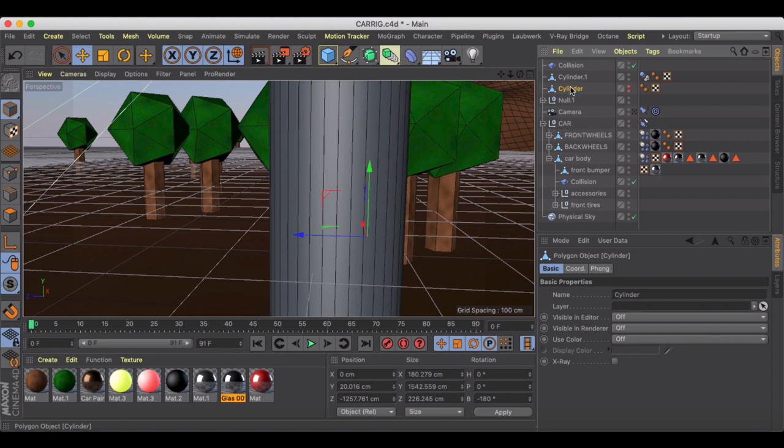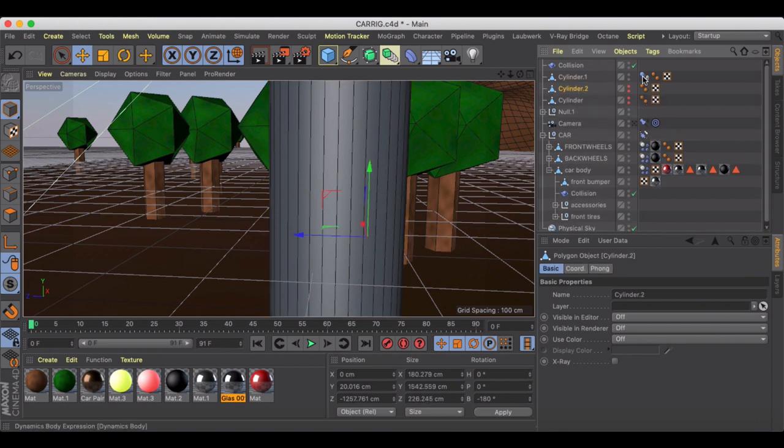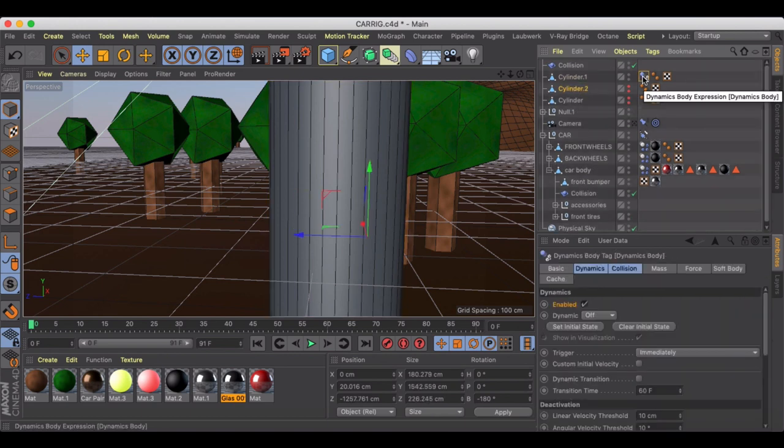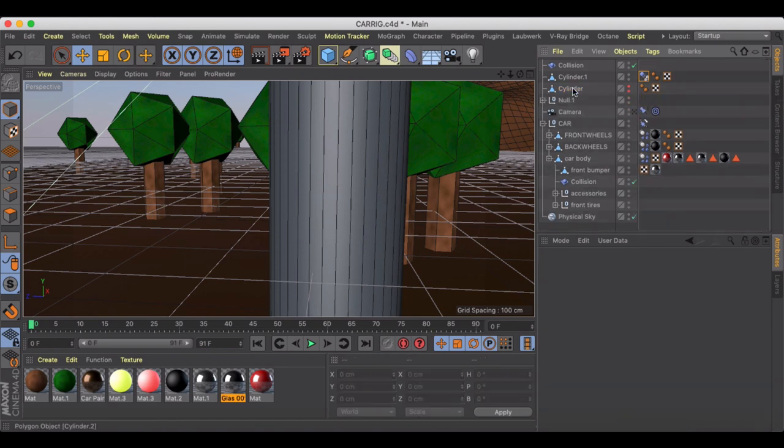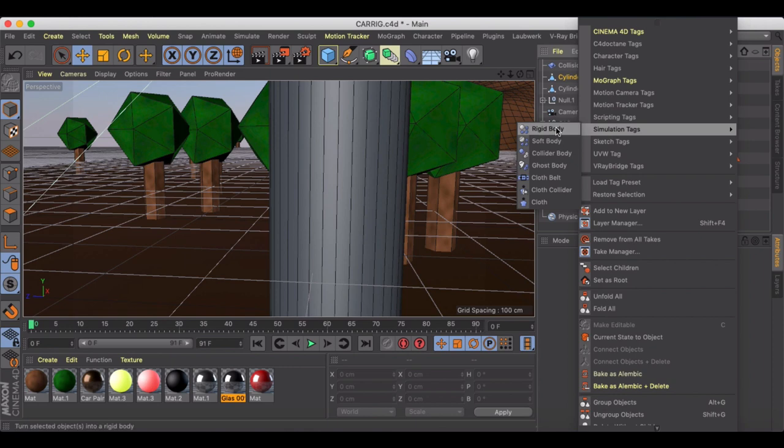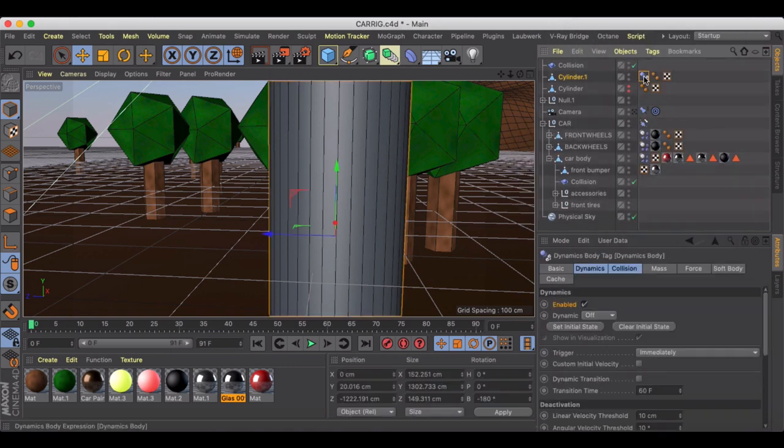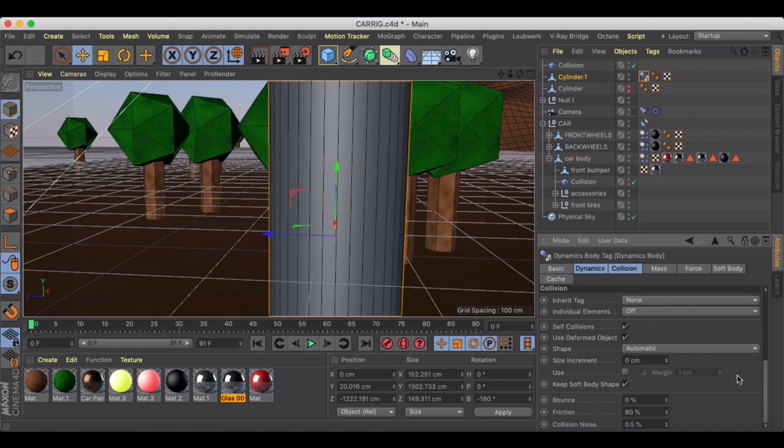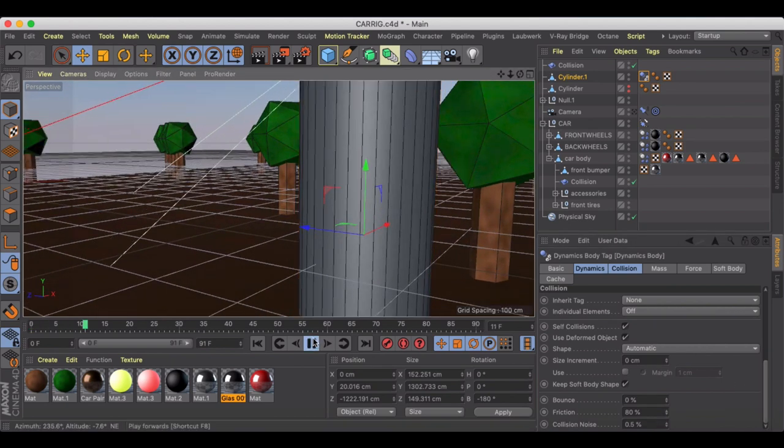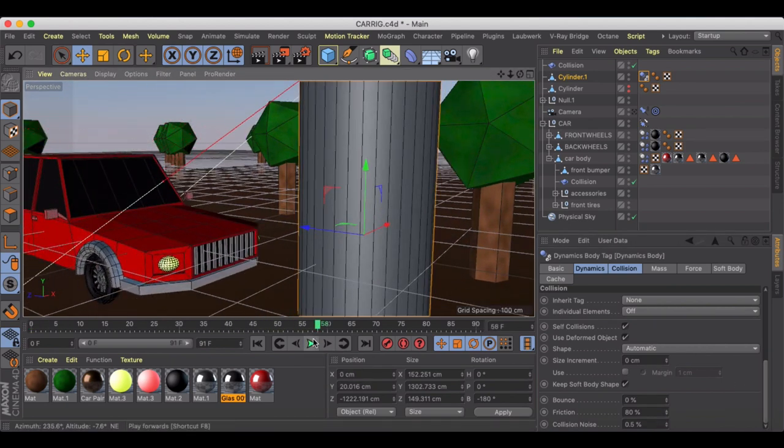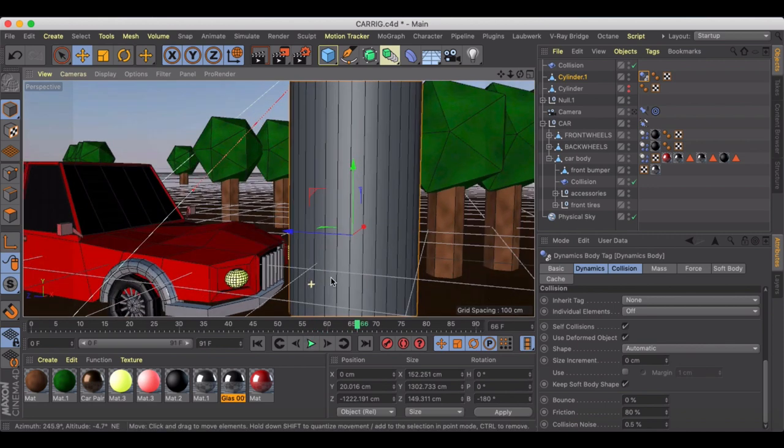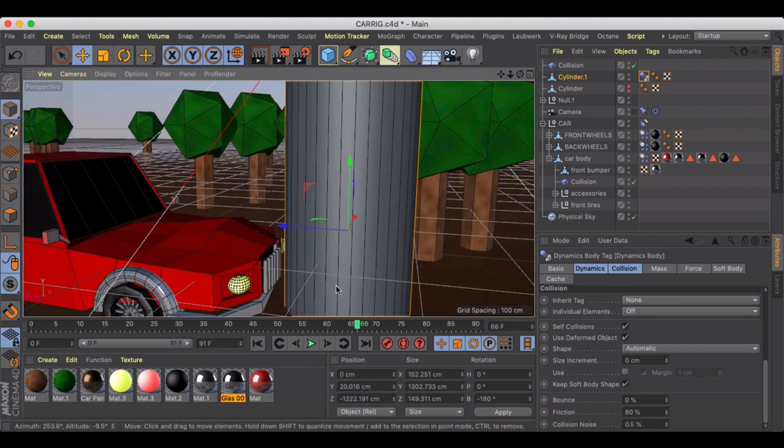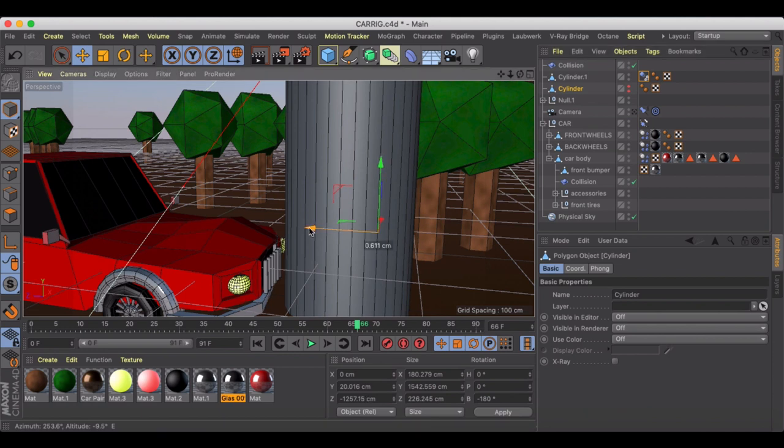Then we create a duplicate of this, and this is where we give it the rigid body tag. I duplicated the cylinder, I right-clicked and went rigid body. Now we've got our rigid body and I can start messing with parameters inside of here. The first thing you can do is bring your car close enough to where you start getting a deformation.